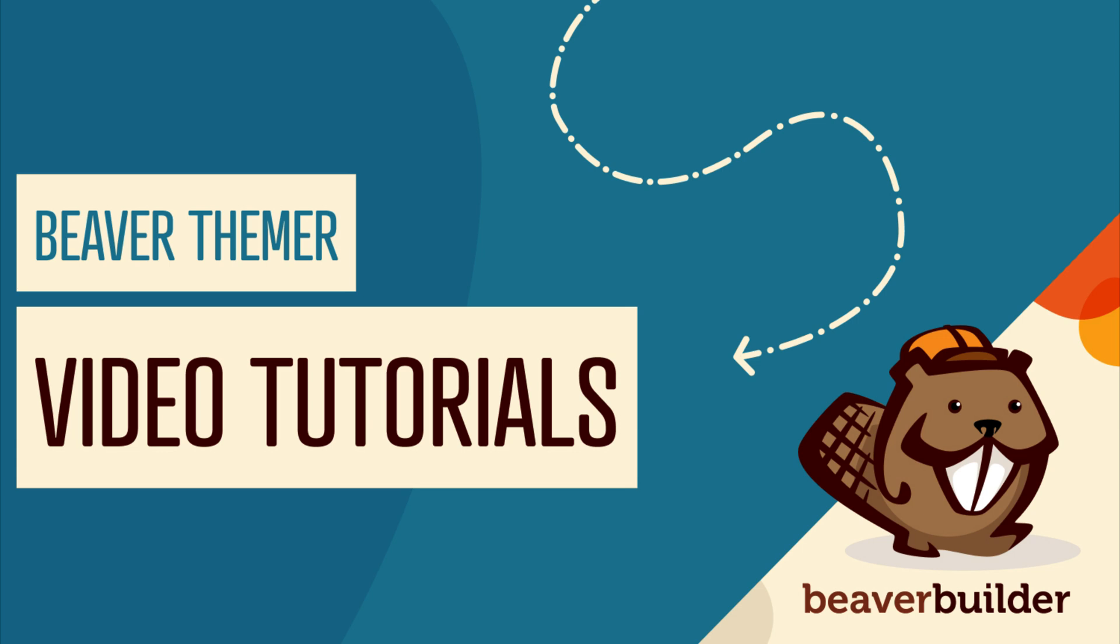For more information on how to get started with Beaver Themer, I will link up to a video series in the description below this video.